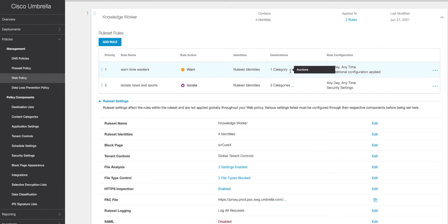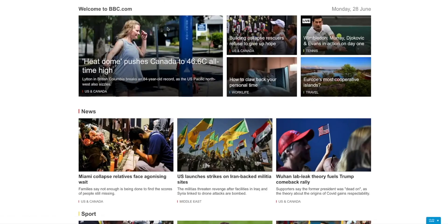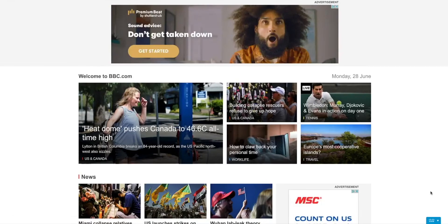We've also set up a second drill-down policy to isolate sessions when accessing certain types of websites. In this case, we've set it up so that when people access news, sports, and other uncategorized websites, it will load these sessions in an isolated web browsing window and send the session to the user's browser. This means that the web-hosted browser will be the one exposed to any threats, rather than the local browser and the local machine. When a session is loaded in a hosted browser, it will appear the same as if the user had loaded it themselves, apart from a small banner within the browser window, such as this one here, to indicate that it is a hosted session.